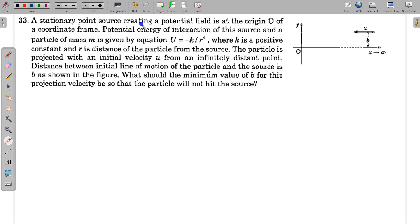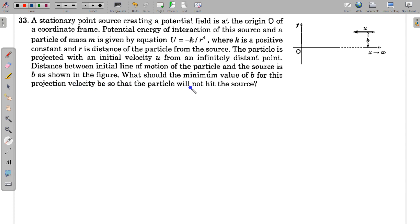In this question, a stationary point source creating a potential field is at the origin O of a coordinate frame. The potential energy of interaction of this source and a particle of mass M is given by U = -k/r⁴, where k is a positive constant and r is the distance of the particle from the source. The particle is projected with an initial velocity u from an infinitely distant point. The distance between the initial line of motion of the particle and the source is b, as shown in the figure. What should the minimum value of b for this projection velocity be, so that the particle will not hit the source?